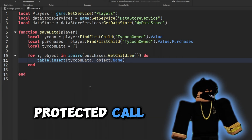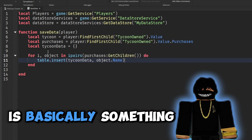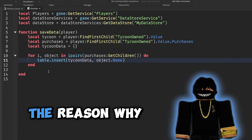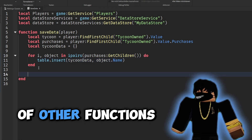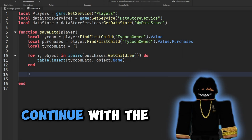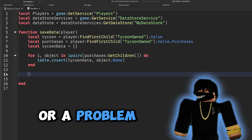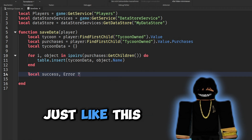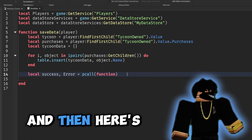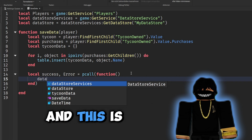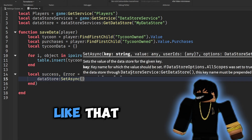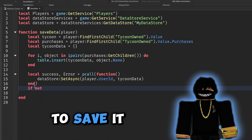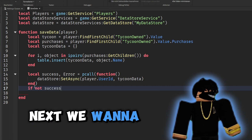Now we use a protected call (pcall). A pcall can run functions without erroring and tells you whether your code ran successfully. We use pcalls for data stores because even if there's an error it can continue with the rest of the script. So we say: 'local success, err = pcall(function() dataStore:SetAsync(player.UserId, tycoonData) end)'. This grabs our tycoon data table and saves it to the player's UserId.